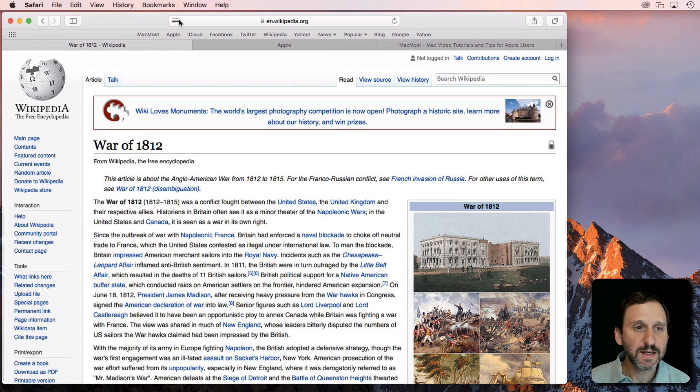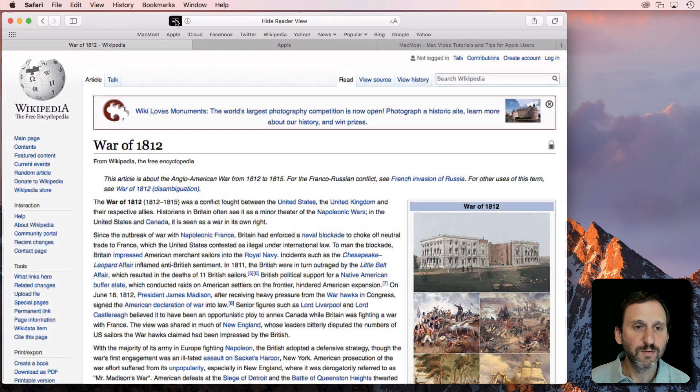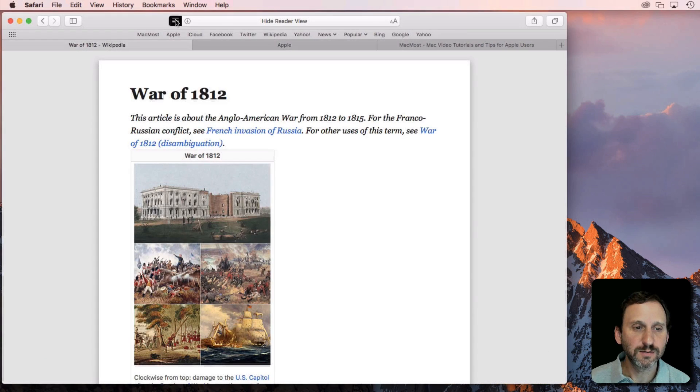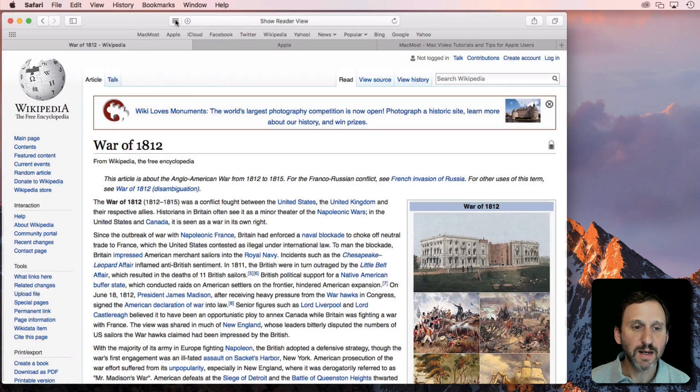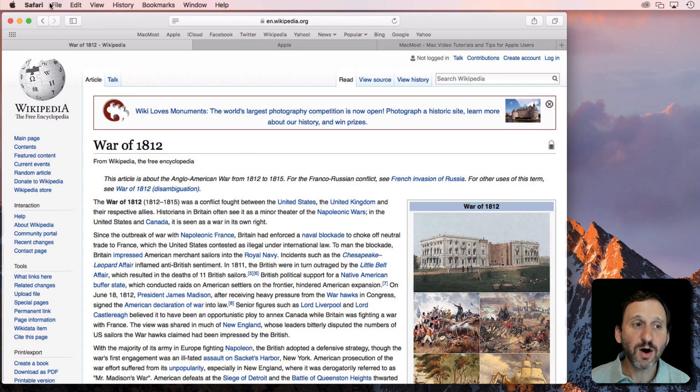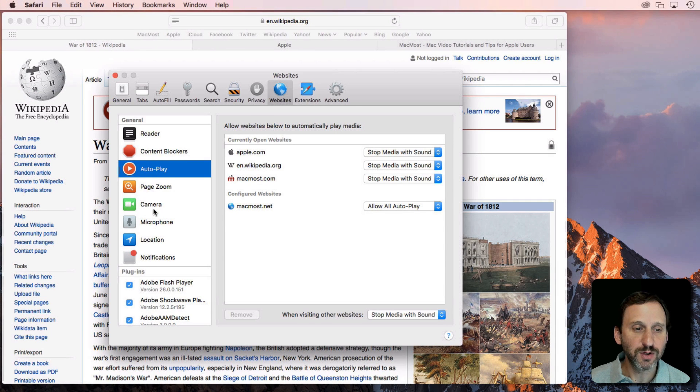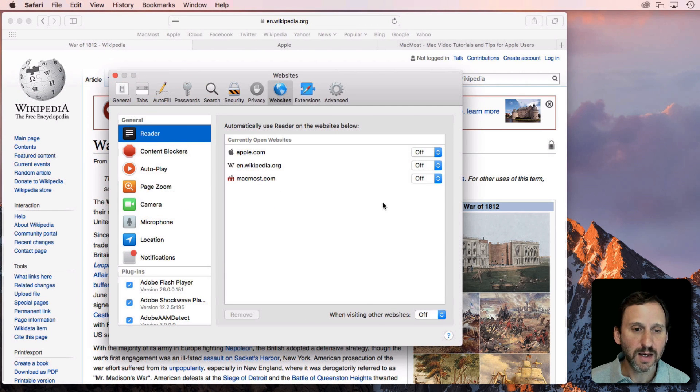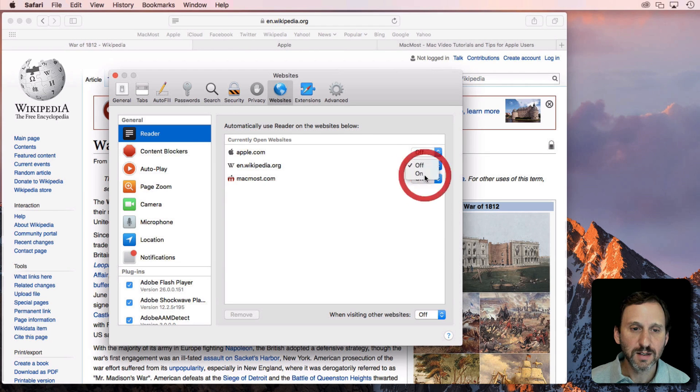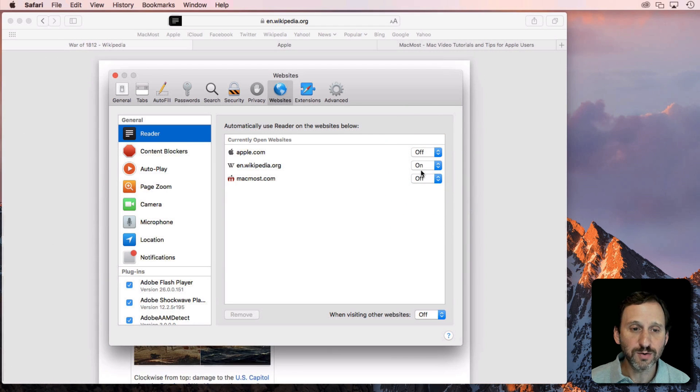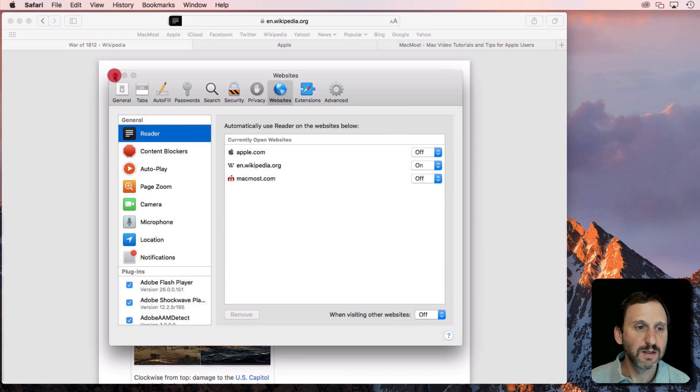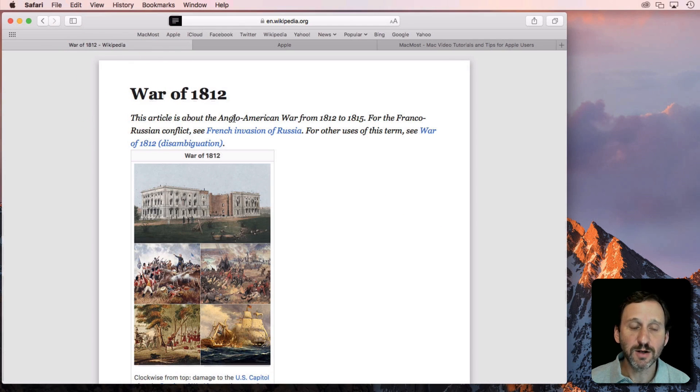You can see I can go into Reader View for this article and I can exit. But I can also go to Preferences under Websites under Reader and I can set Wikipedia to always go to Reader View. Now you can see it automatically does that there.